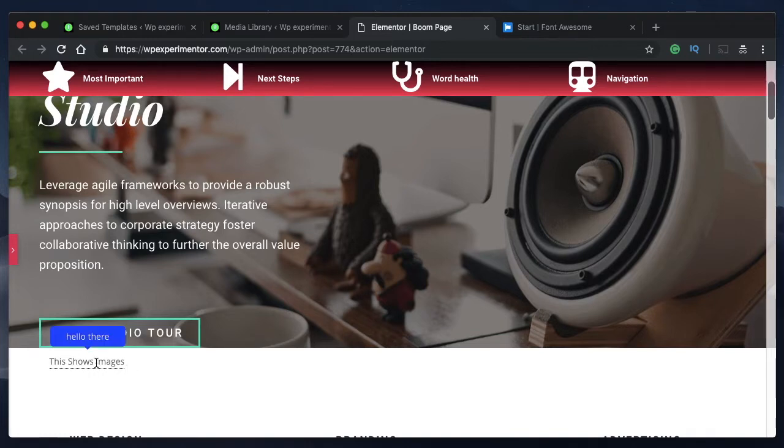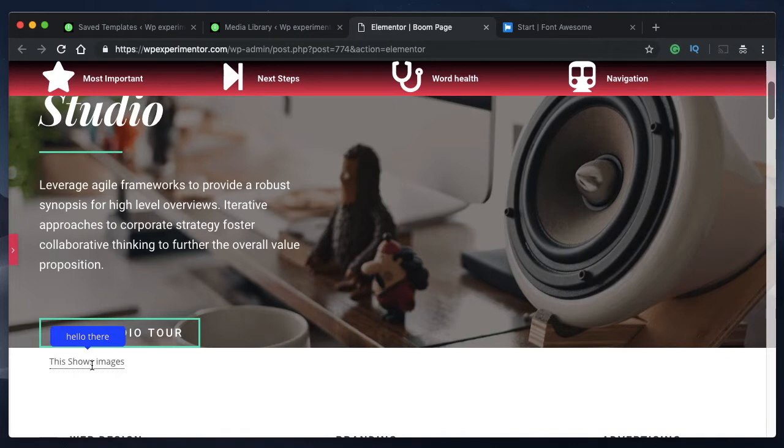So you can show an icon instead of this tooltip text. So instead of hello there, you can show an icon, an image, or even a YouTube video.